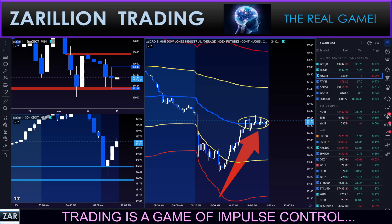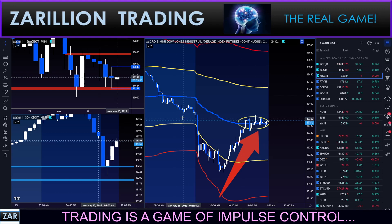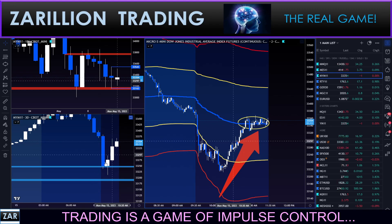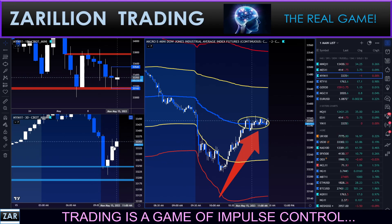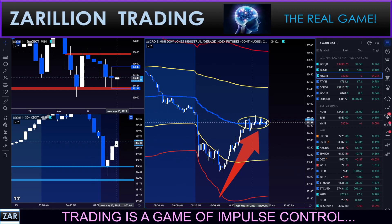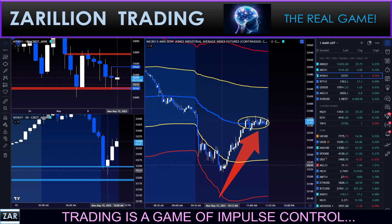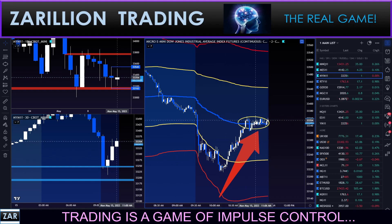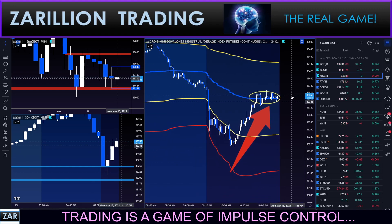Hey guys, here with a quick flash chat about VWAP reversion trades. You'll notice that I took this long buy here for this zone reversal trade, which also happened to be with confluence — VWAP reversion trades.